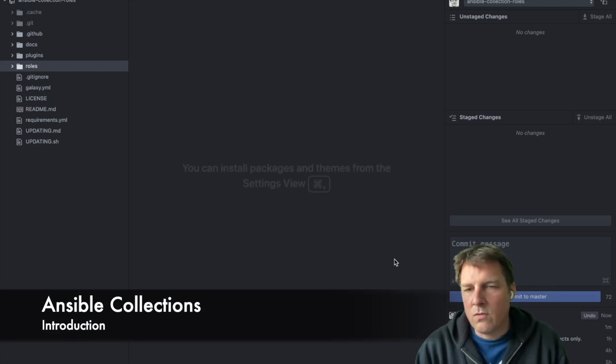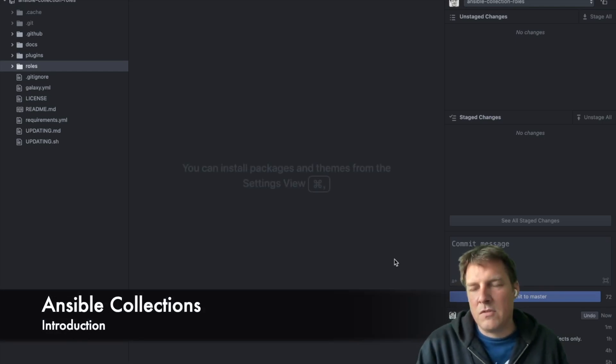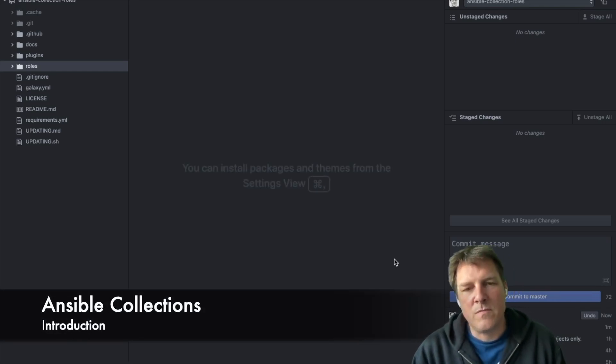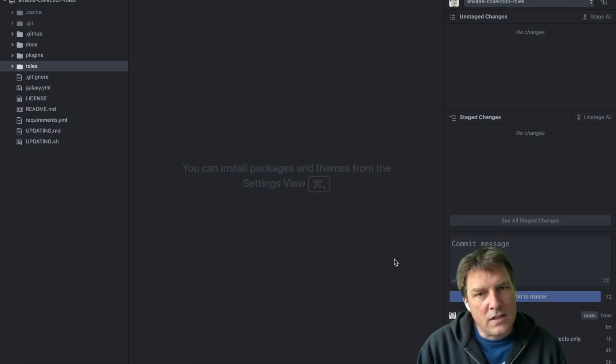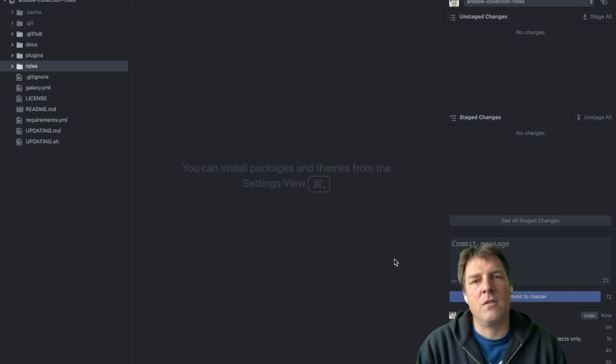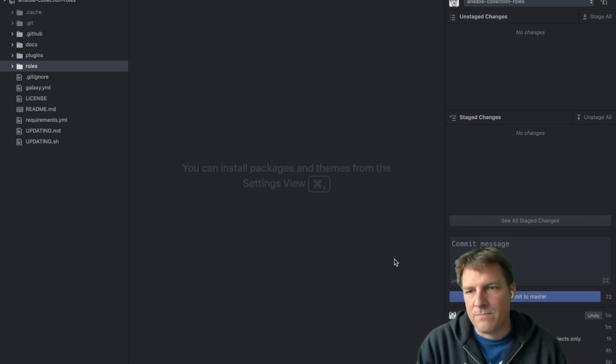Hi and welcome to this recording. My name is Robert de Bock and I work for Artvinis. Today I'd like to show you something about Ansible collections.